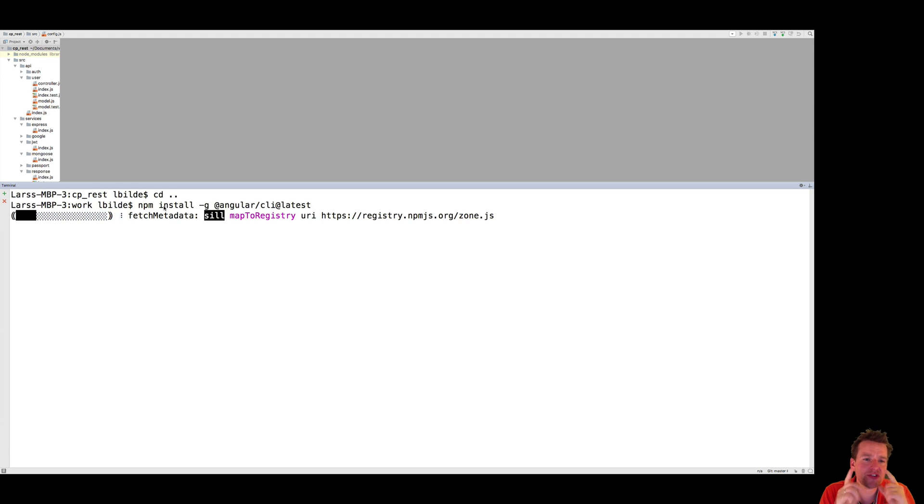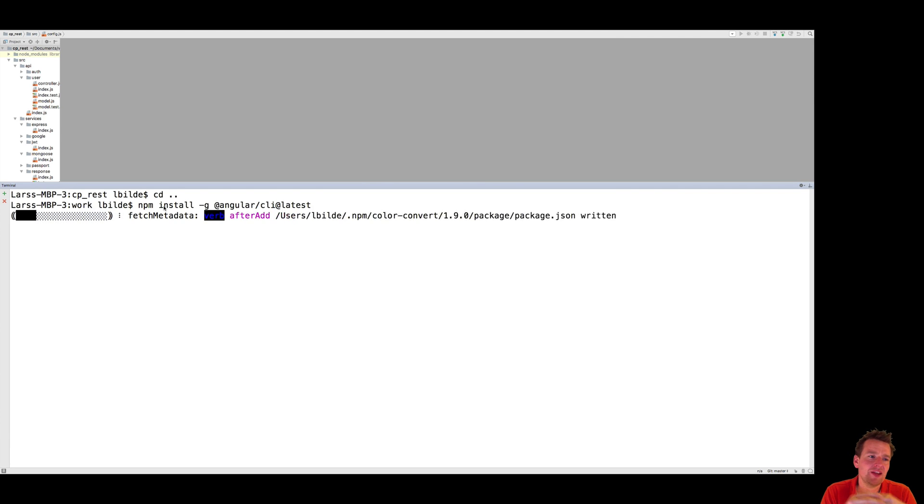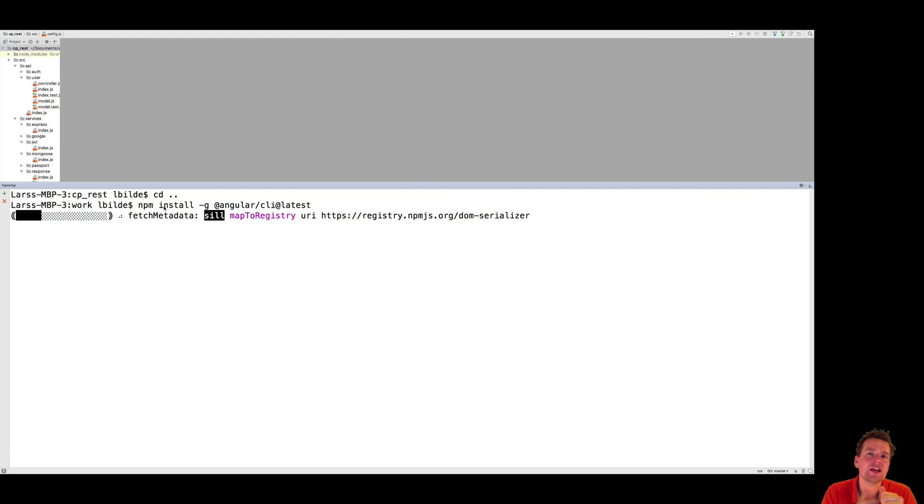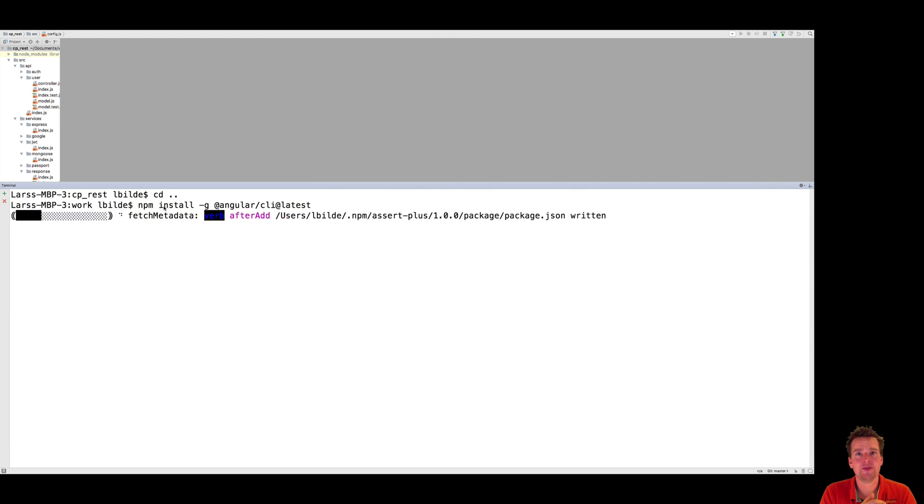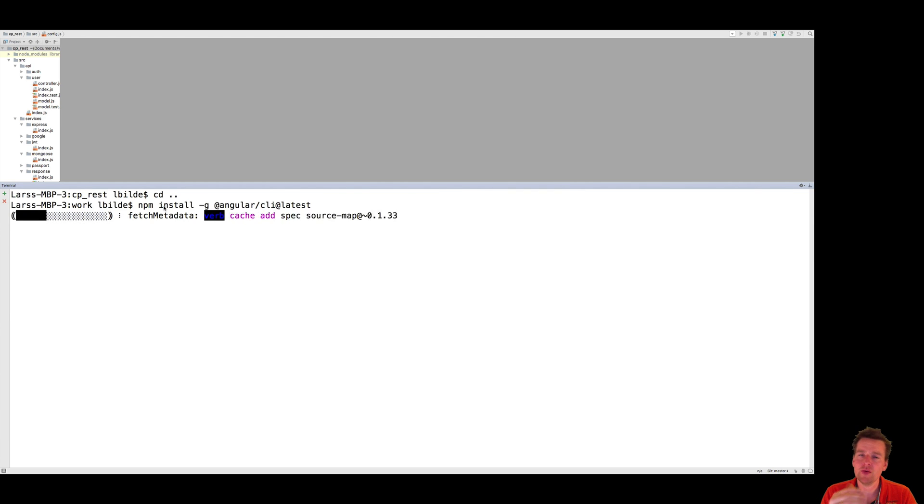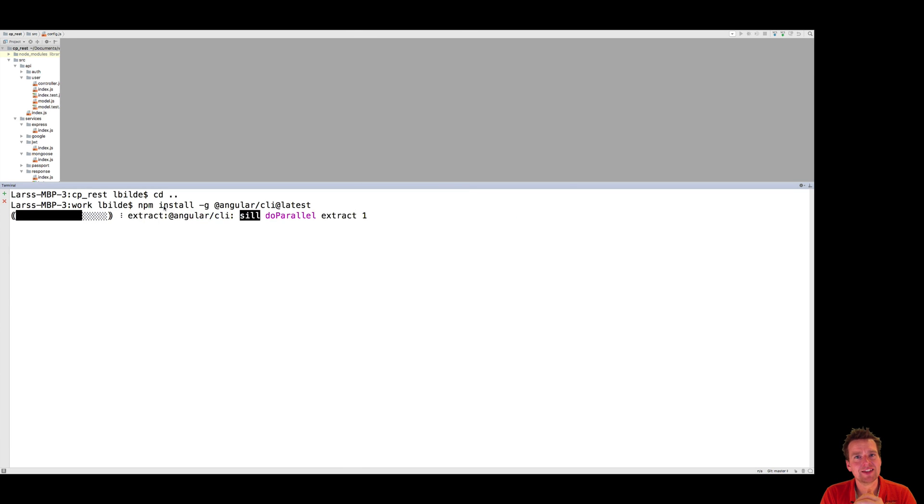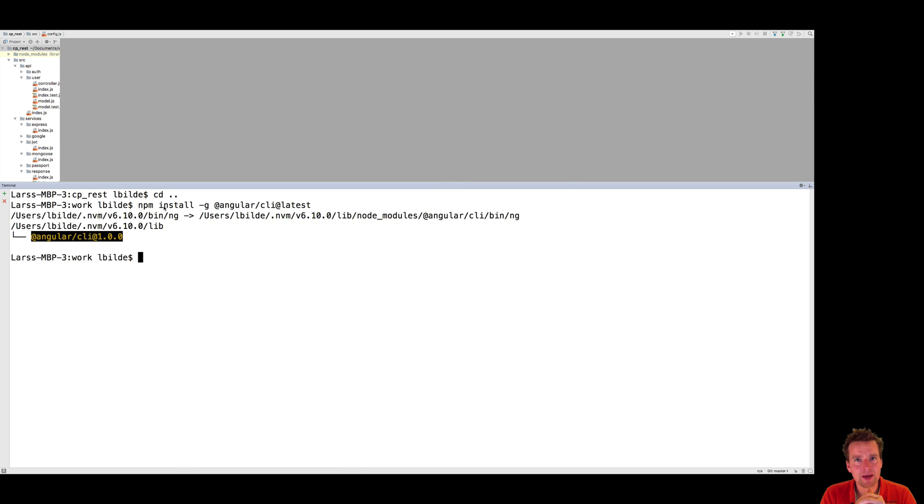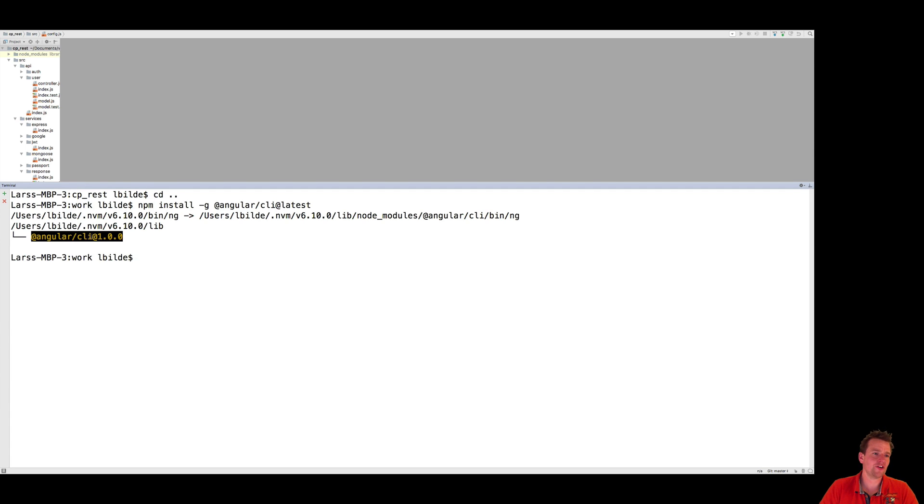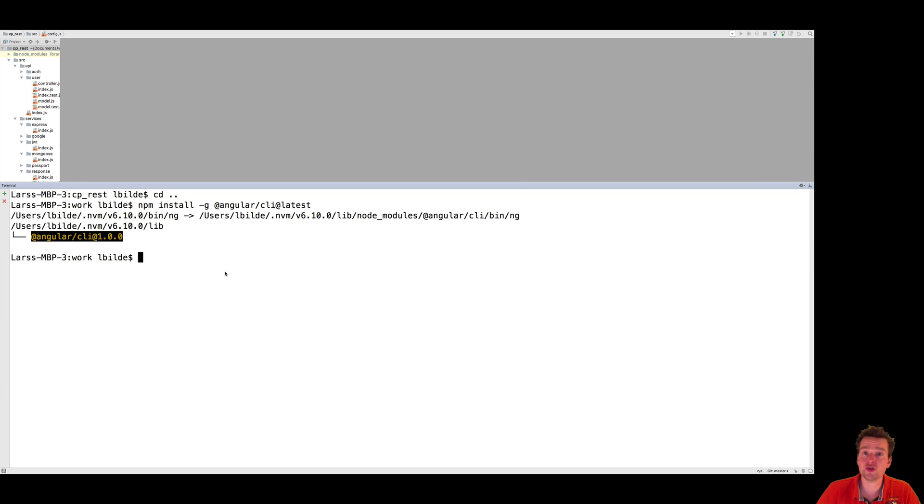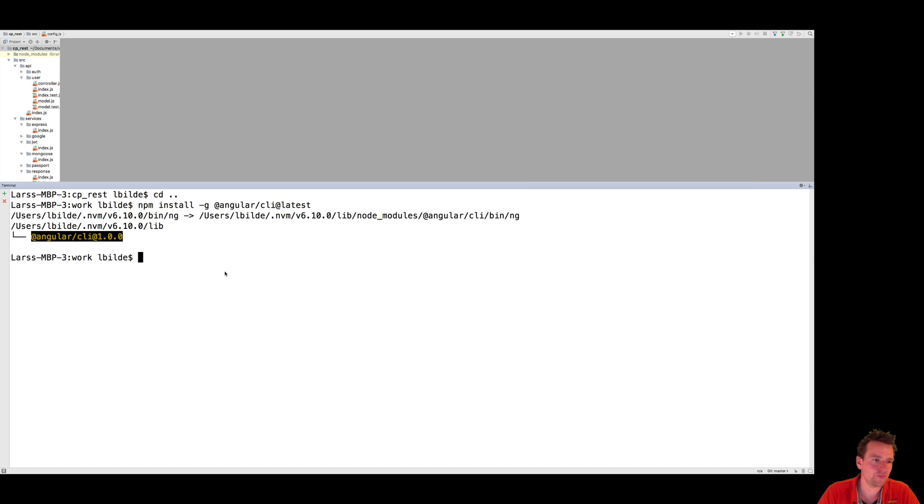Now remember, the CLI is a command line interface, meaning that we can start running different commands to start creating Angular applications from scratch. We can also create new components, we can create specific classes inside our Angular application by running simple commands. Right now, the version of Angular CLI is at 1.0.0. You should be there as well, at least for your tool right now.